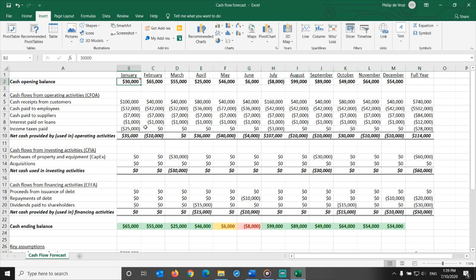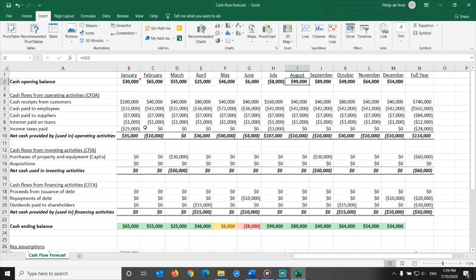The opening balance for each of the other months is an estimate, based on the prior month's cash balance and cash flows, and it's equal to the ending balance of the prior month.